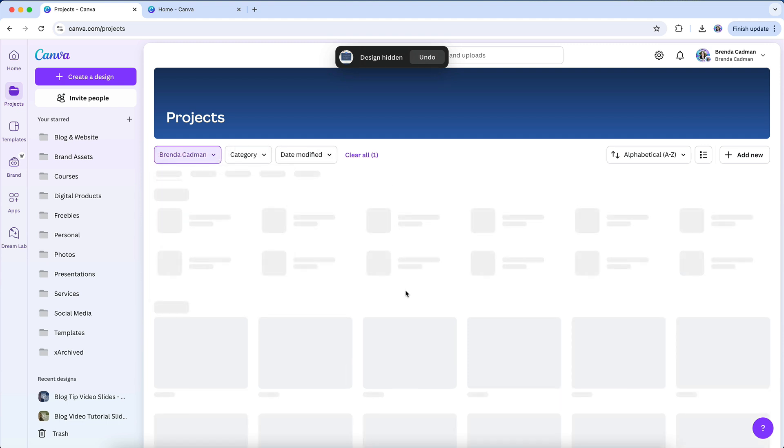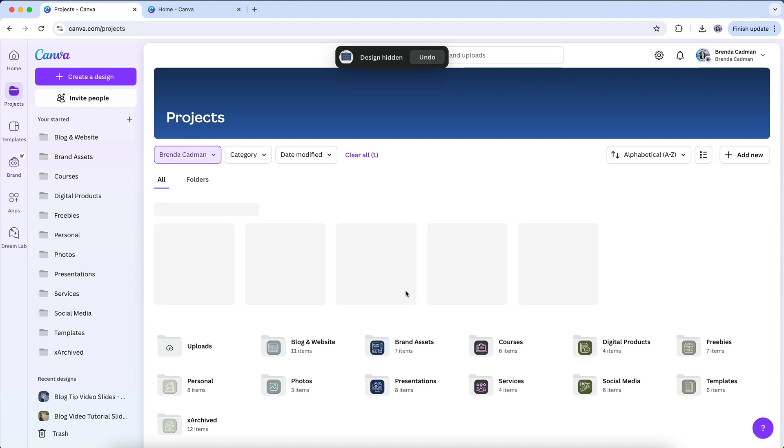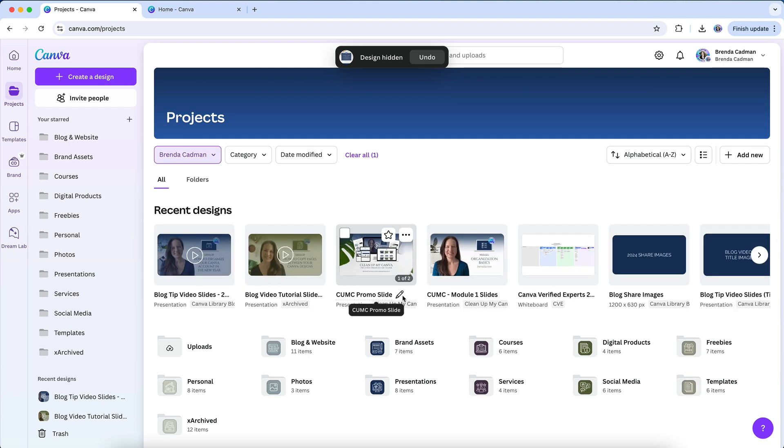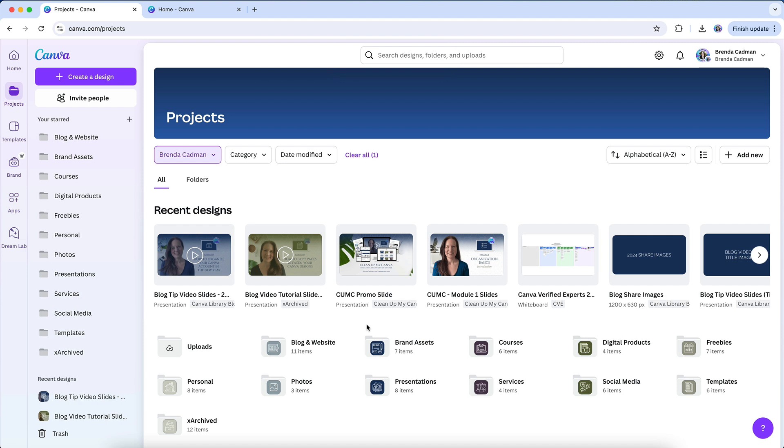Finally, let's talk about what happens to your designs when you delete media, like images or videos. If you're cleaning up your uploads and removing old or unused images, you might worry that it could impact any designs where you've used that media.